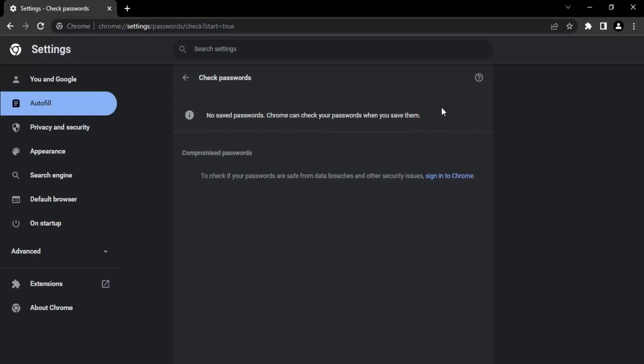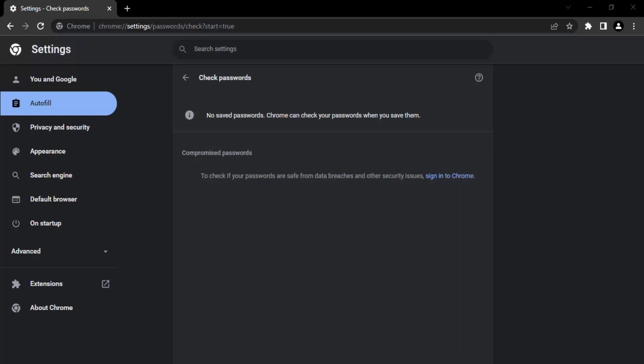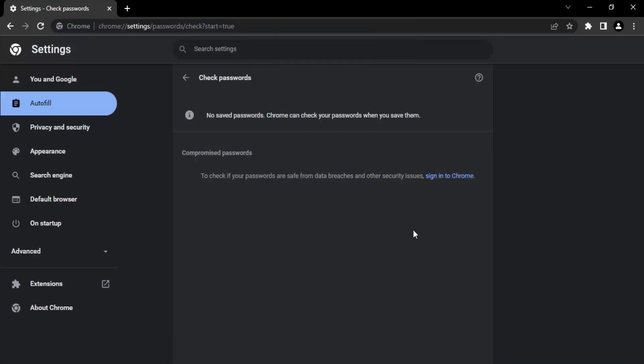Next is the compromised passwords option. If any of the passwords that you have saved in Chrome have been compromised, that information will also be given to you. All you need to do is sign in to Chrome.